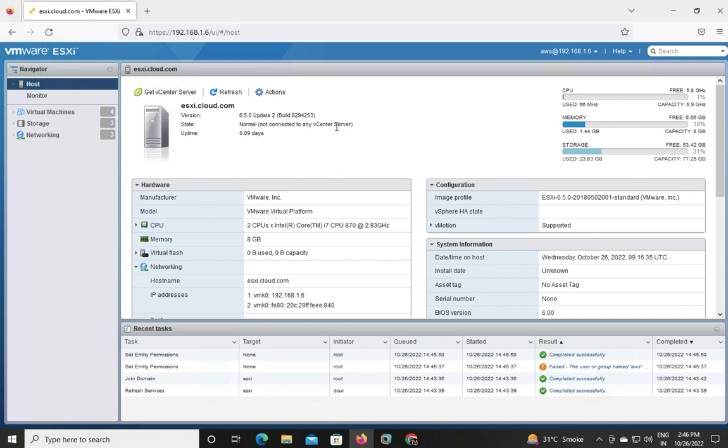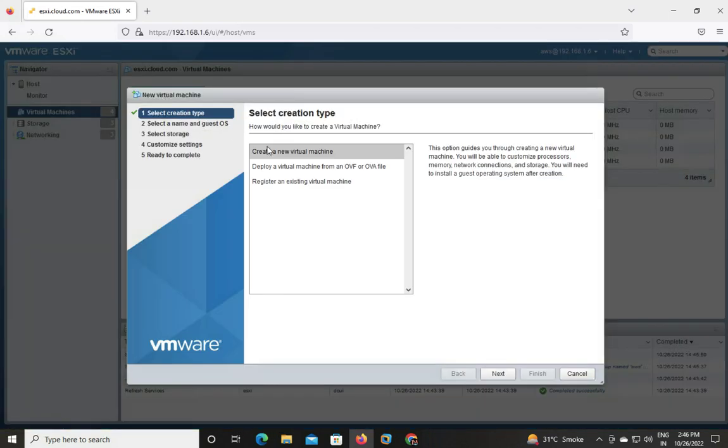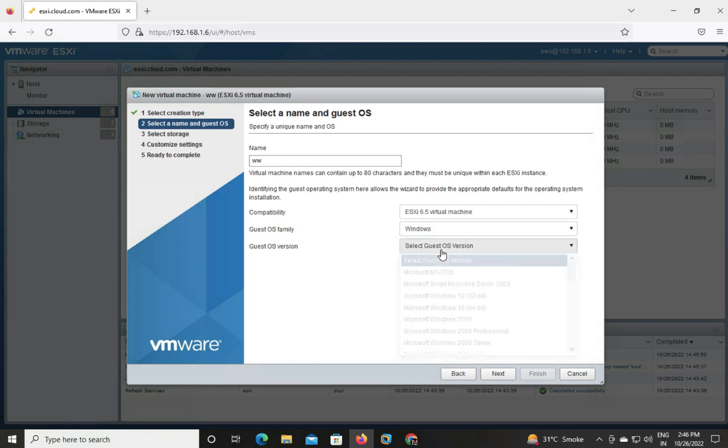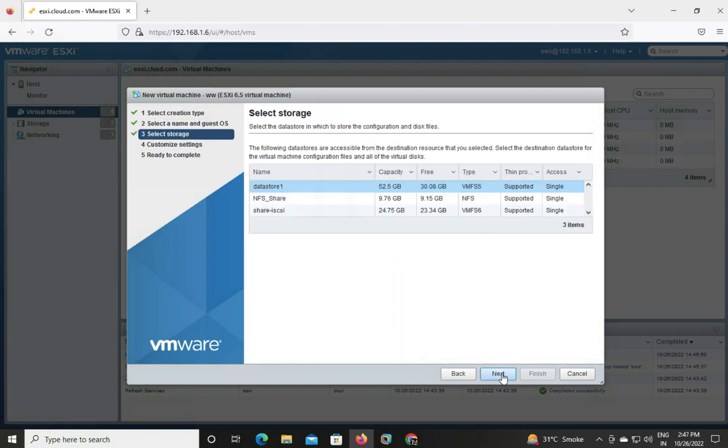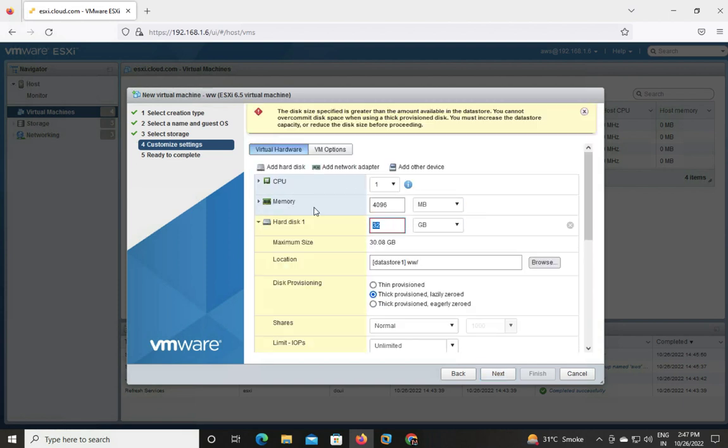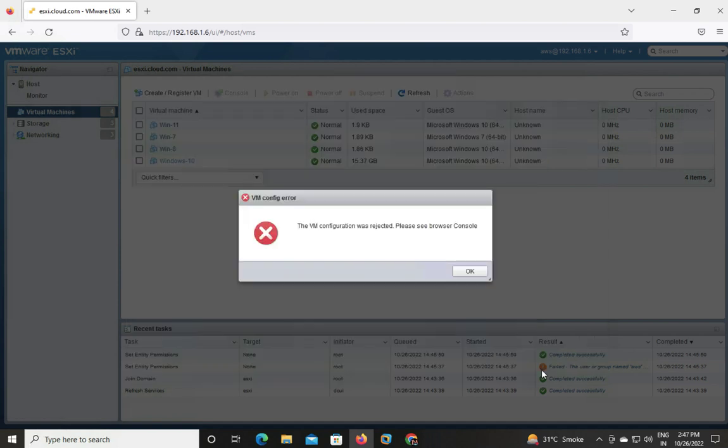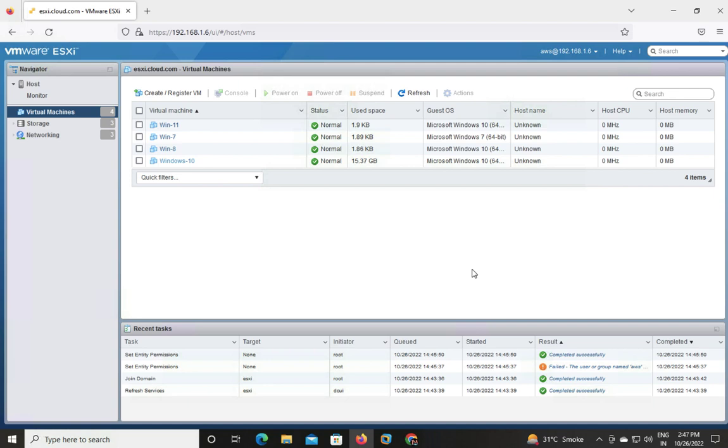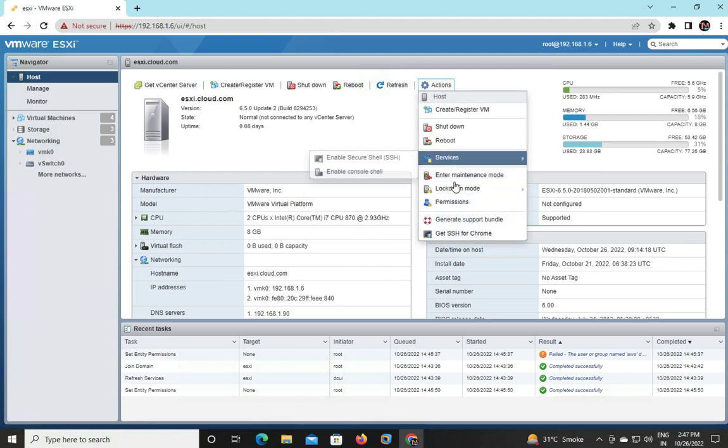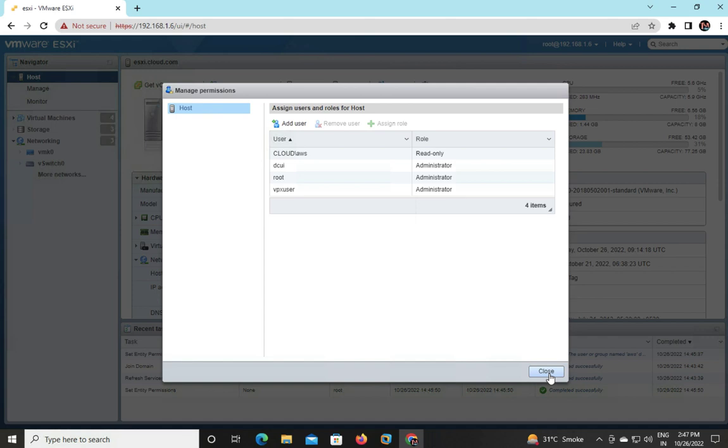We successfully logged in: AWS@192.168.1.6. But you are unable to make any changes because you have rights of read-only. Let me check if we are able to create a virtual machine. Next. Windows operating system, Server Windows 10 64-bit. I am going to proceed with 10 gig of hard drive, thin provision. Next. Finish. VM configuration was rejected - please see browser console. You don't have rights, so that's why you are unable to create a new virtual machine using Active Directory user, because root decided your AWS user is just read-only permissions.